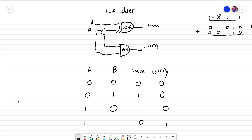Hello everybody and welcome to the second video in the series where we talk about the implementation and the logic gates behind a full adder. Before I go on to talk about what a full adder is, I thought it would be a nice idea to talk about what a half adder does, because a full adder is essentially just two half adders put together.